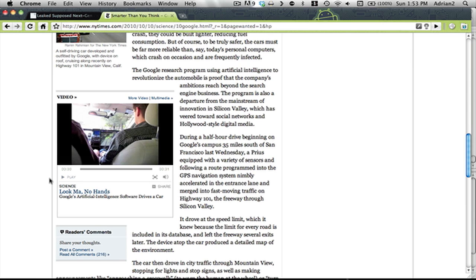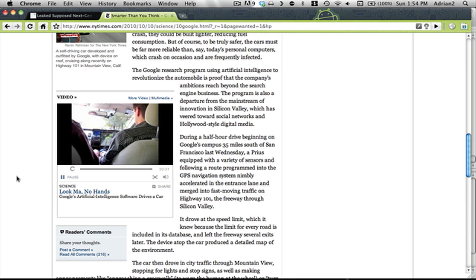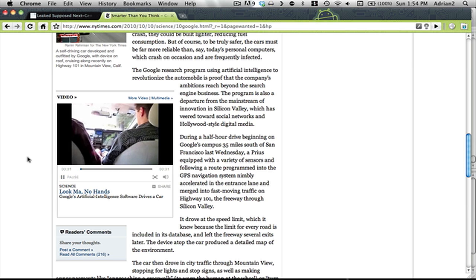This is actually in Mountain View, I believe. I recognize where they're driving. It's near the Google headquarters. So just enjoy the video.